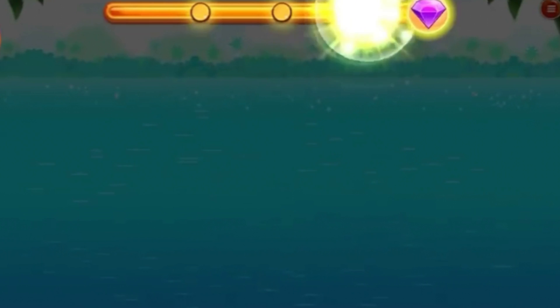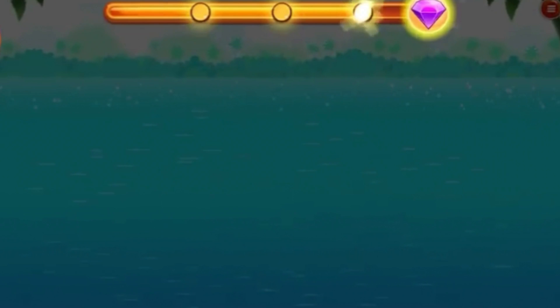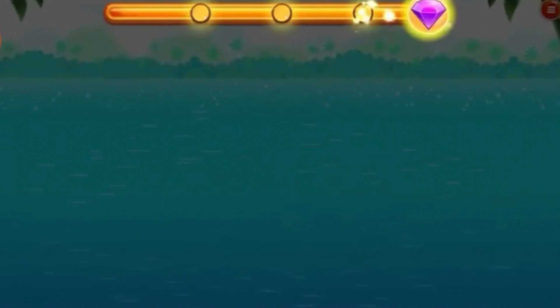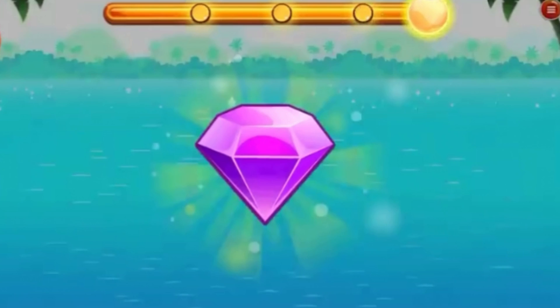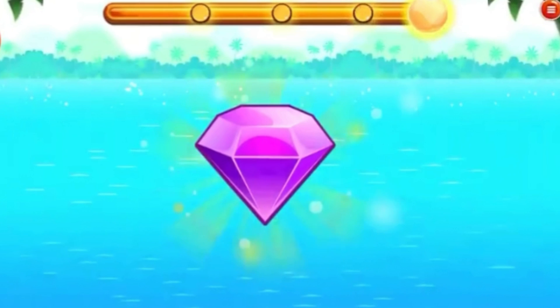Amazing! You got the diamond! Congratulations!